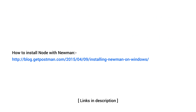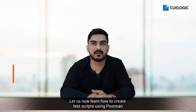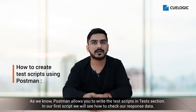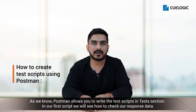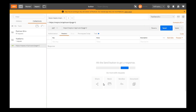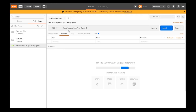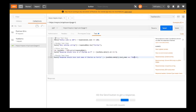Please refer the link shown on screen to install Node with Newman. Now let us learn how to create test scripts using Postman. Postman allows you to write test scripts in the test section. In our first test script, we'll see how to check our response data. Open the Postman app and enter the URL. Here we have taken a sample API. For this API, we have chosen the GET method. There are various methods for each API. Now click on the test section below the URL. Here we have already written test cases. You can copy and paste the test script in the test section. Once done, click on the send button.